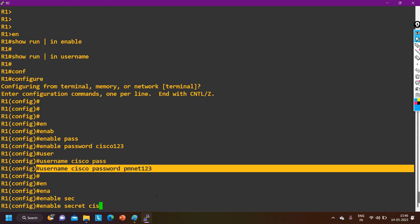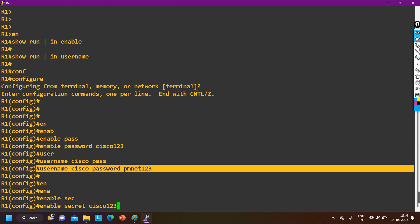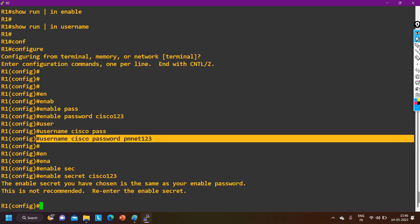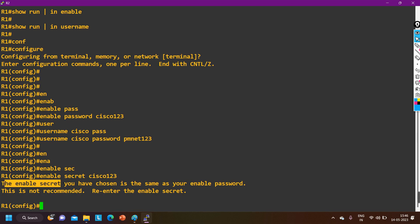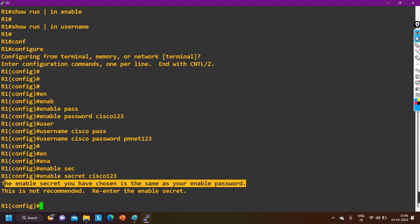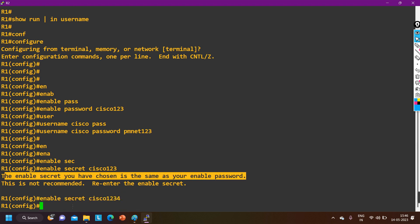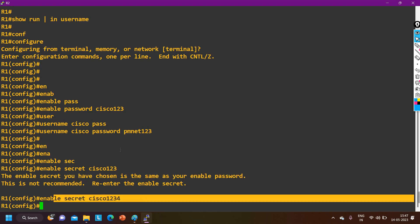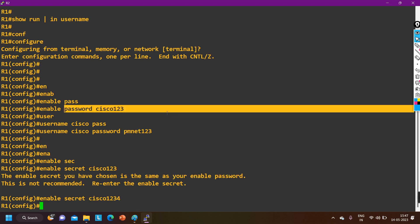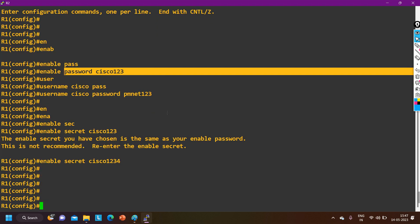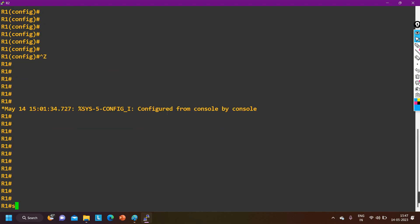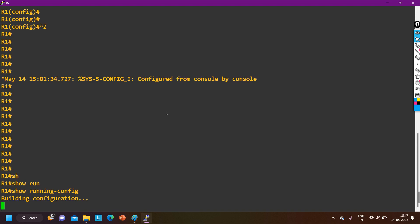Let me also configure an enable secret — enable secret Cisco1234. My enable password and enable secret cannot be the same — it should be different. So enable secret is Cisco1234 and enable password is Cisco123.